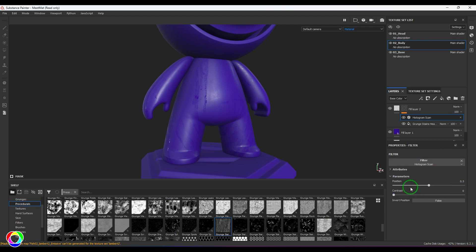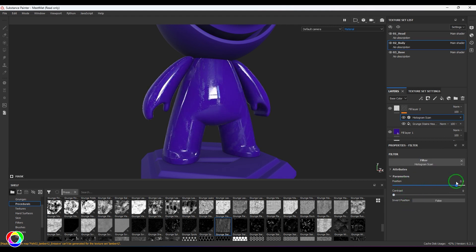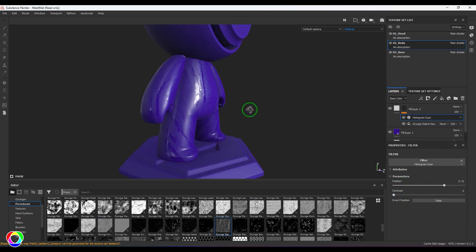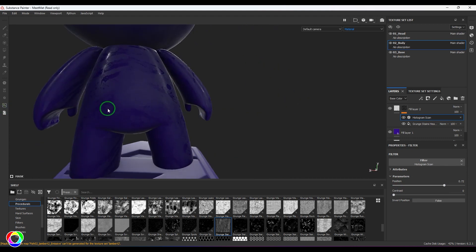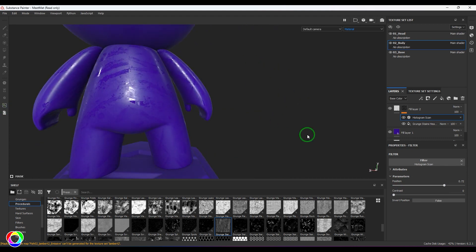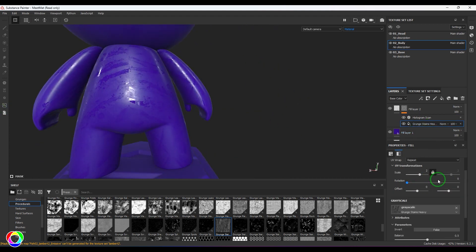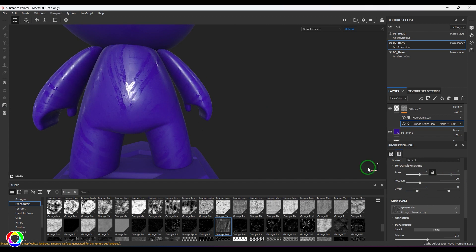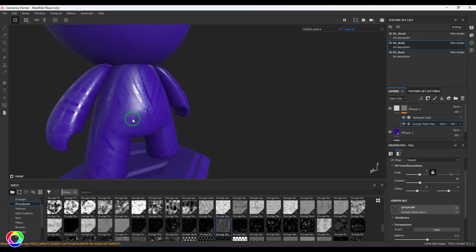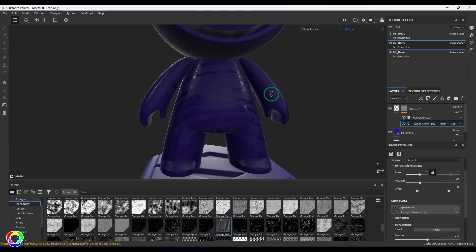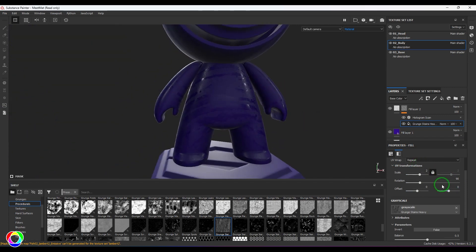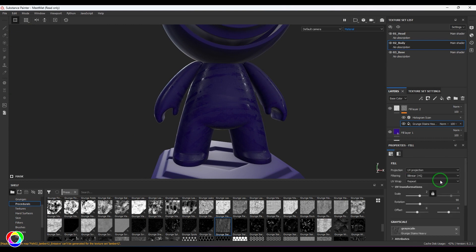Now I'm going to add a filter on top of it, and that should be our Histogram Scan. Then you should be able to see the way I'm spreading the texture of that grunge. I'm going to rotate the texture here for better placement.